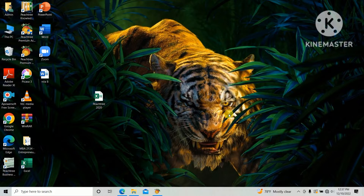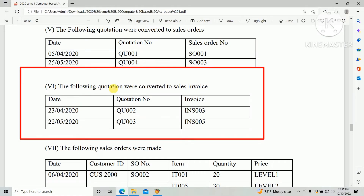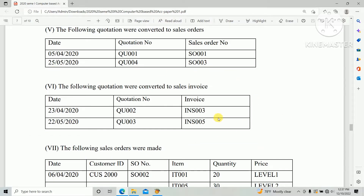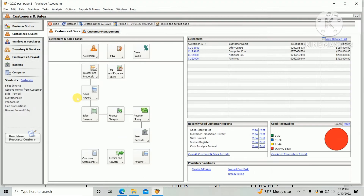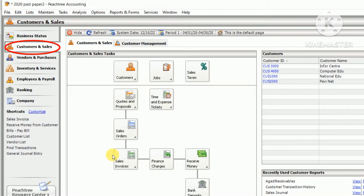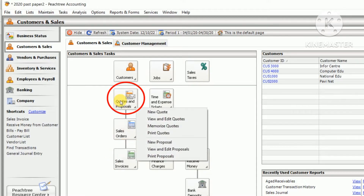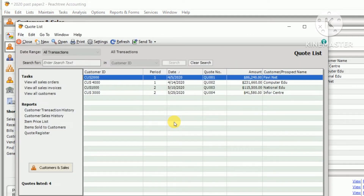We are following the HNDA 2020 Computer Accounting past paper. The question states that the following quotations will be converted to sales invoices. We already created the quotations as per the question paper. Go to the tree menu, then Customer Sales, then Quotation, and view and edit the quotation.